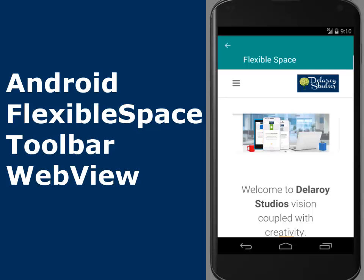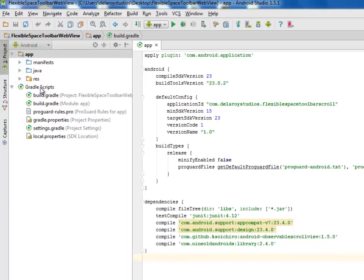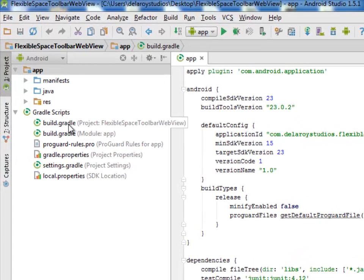Without much ado, I'll be moving straight to Android Studio, which is the development environment for this application. We've moved to my Gradle scripts where we have the build.gradle files.